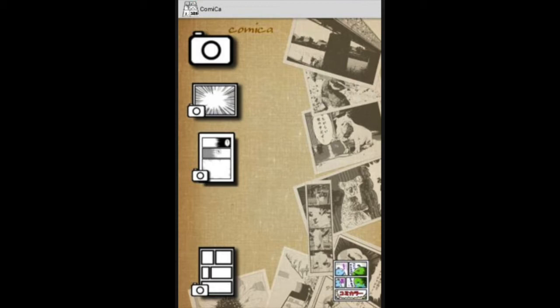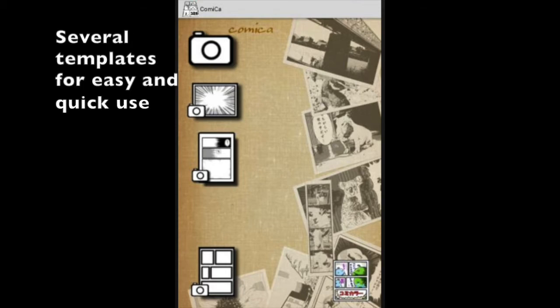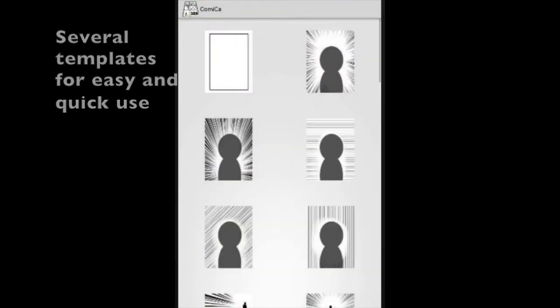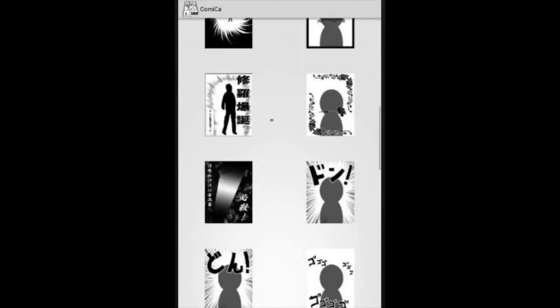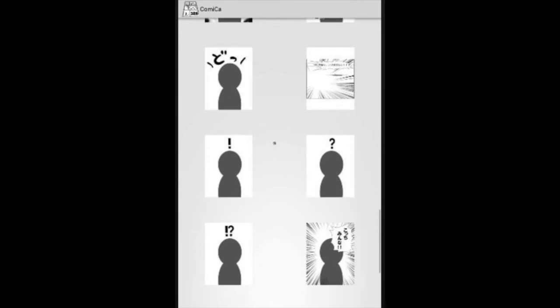So when you open up the application, you can go straight into your camera. There's also several templates that are already pre-made for students. And all they really need to do is input a picture in order to help make or begin their comic.